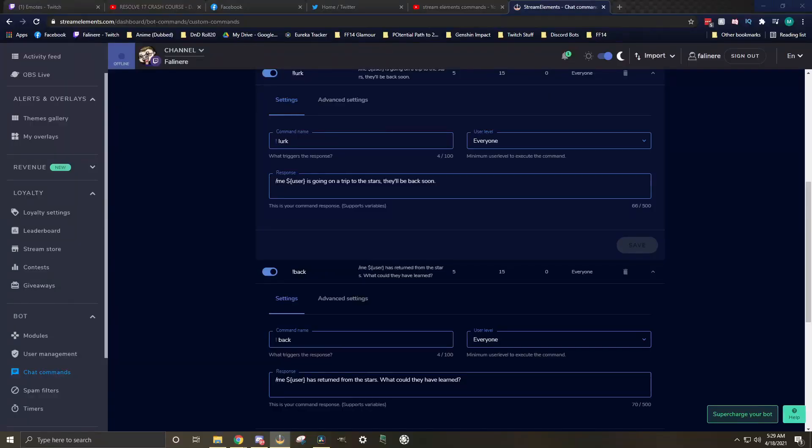The next command we're going to talk about is the lurk command, and it's actually kind of a two-parter. The lurk command is really useful for your viewers to let you know that while they may have your stream open, they're not actively at their keyboard and able to respond, but they're still watching. The response for this is pretty simple. Its username, for me, is going on a trip to the stars, they'll be back soon.